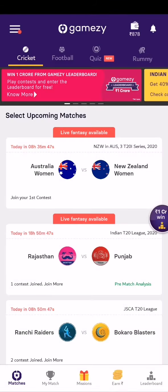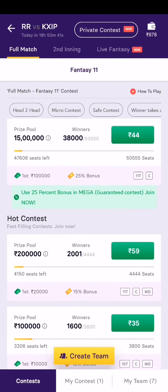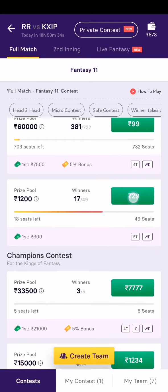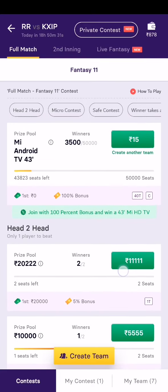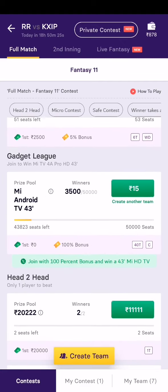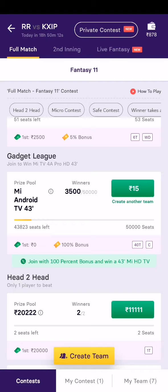There are also contests where you can use 100% of your bonus balance. That's the gadget contest — the first rank holder can win an MI 43-inch Android 4K HD TV. The other prizes include a 20% mega discount on a match. Since I had that bonus, I joined with about 10 teams, though you can join with up to 40 teams. Only the luckiest ones will win.